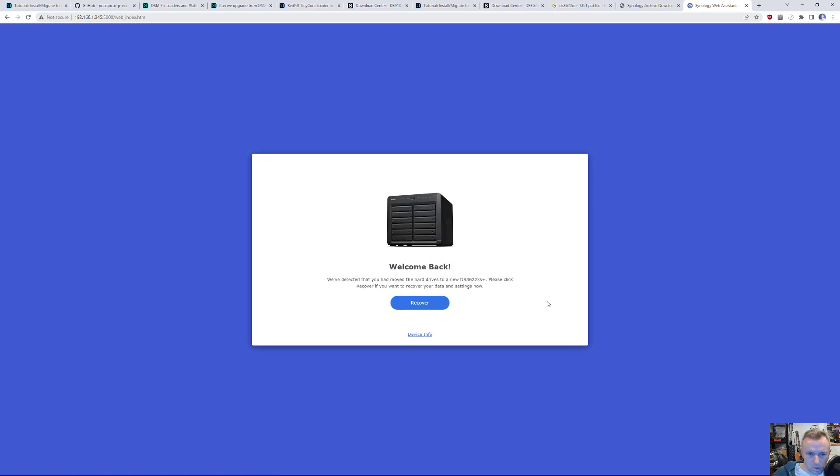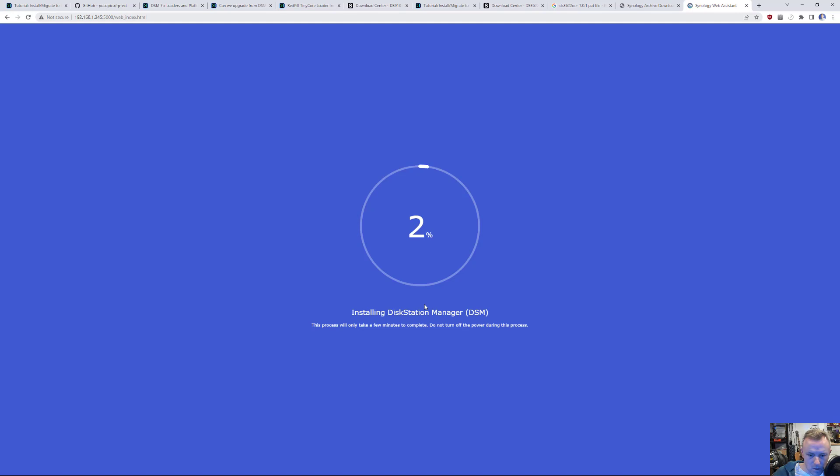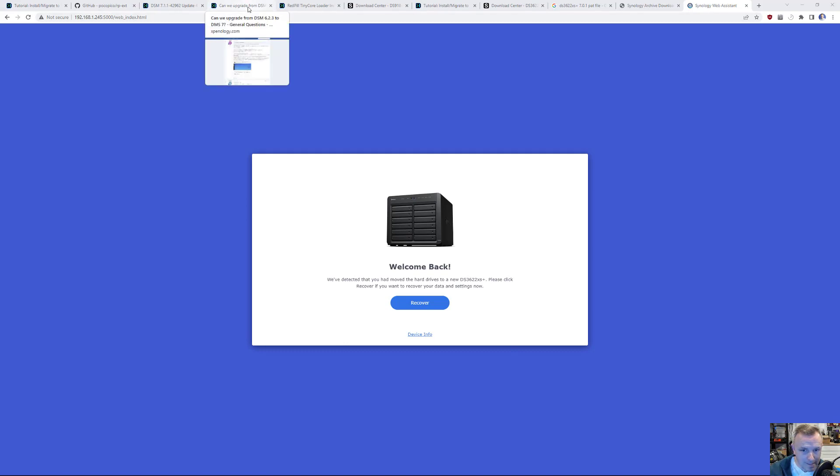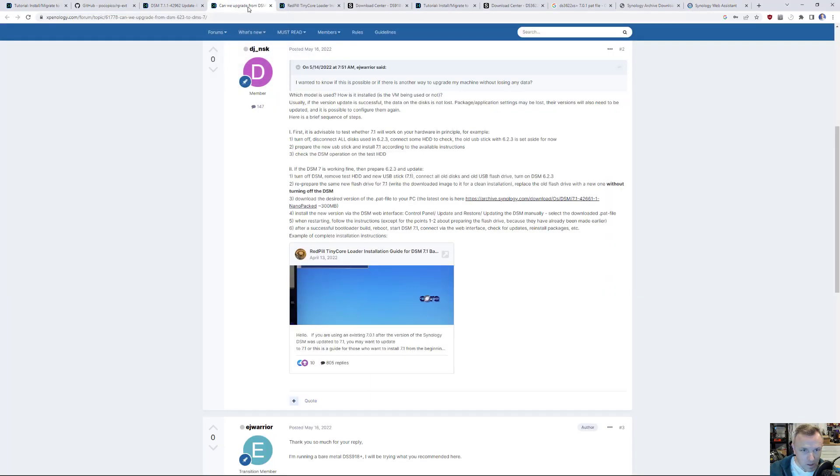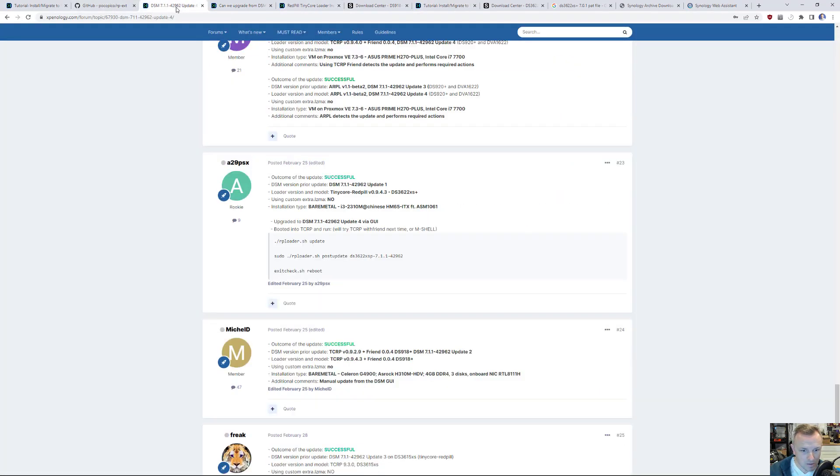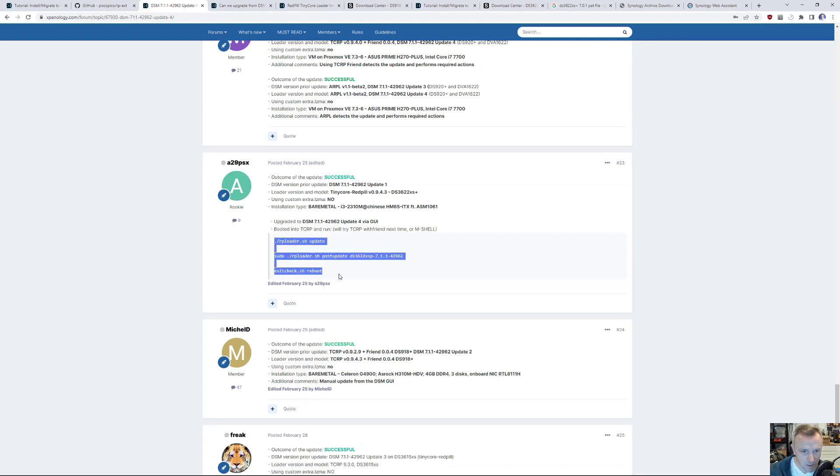Ooh. We've detected you've moved hard drives to a new DS3622XS. Uh-oh. Looks like we're in a loop, a recover loop. Okay, so I did update to update four manually. And I keep getting this error. I've now rebooted twice. And I was clicking around, worried that I may have messed something up. And if I could find them. Here we go right here. So, TCRP, I may have to do this right here. So, I'm going to reboot and run these commands real quick.